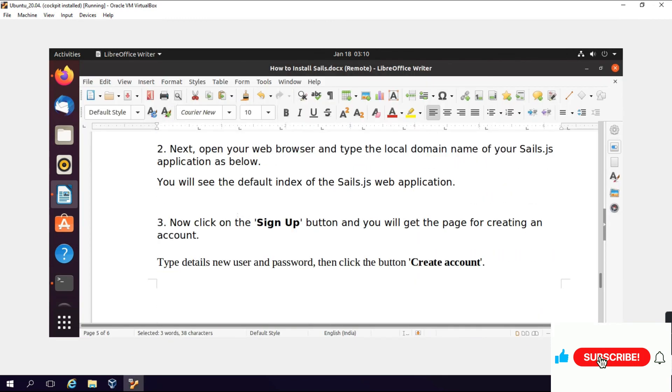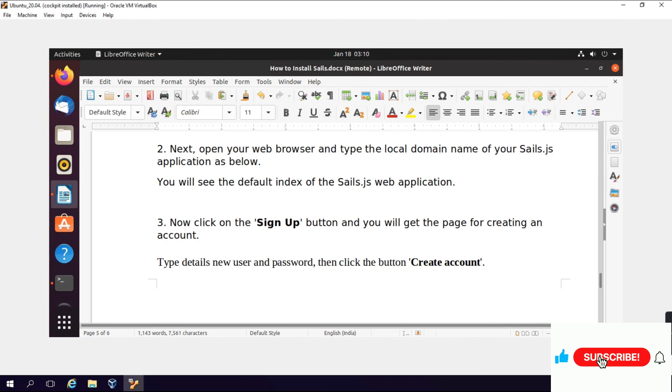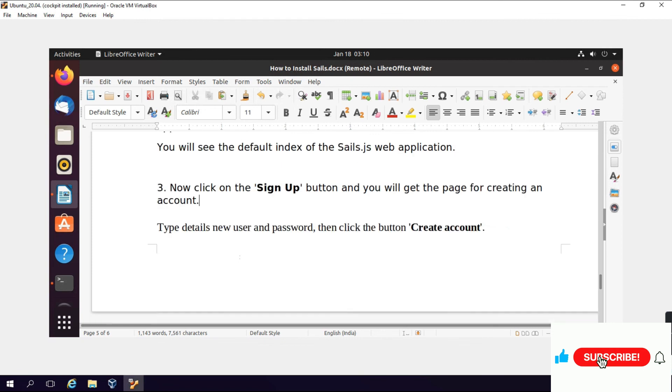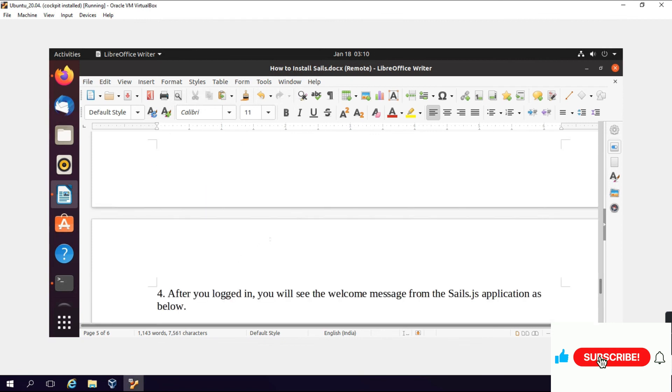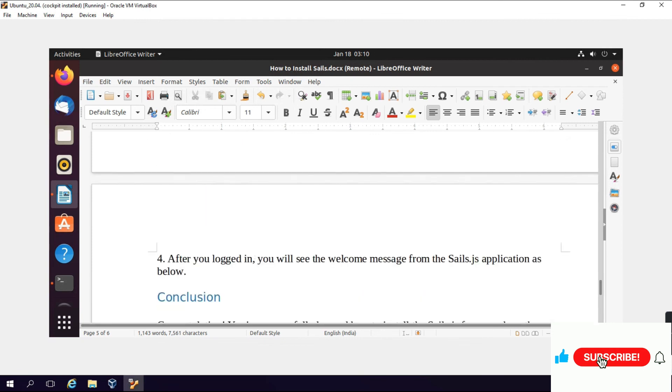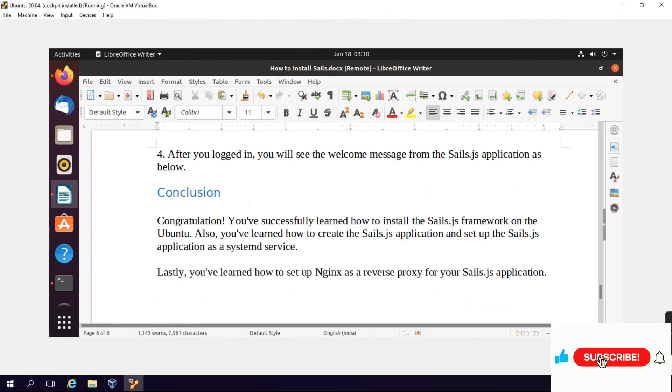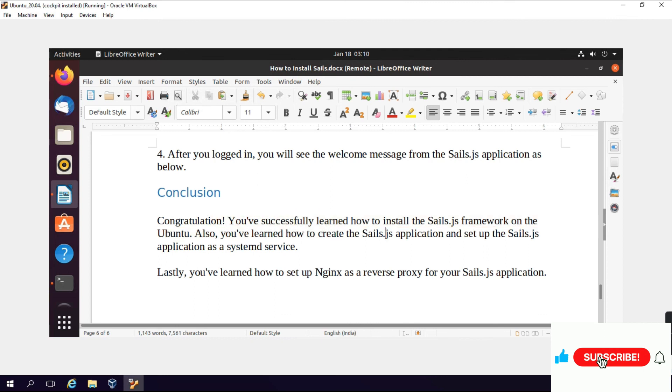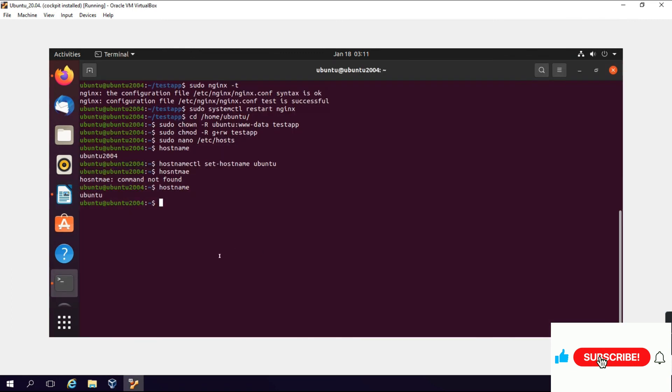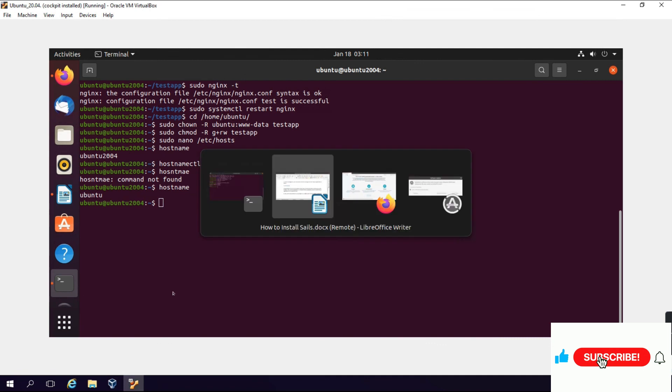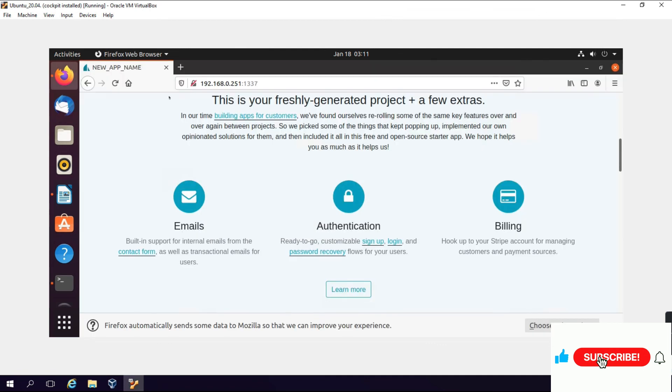Now open your web browser and type the domain name of your Sails application. Click on sign up. Congratulations, you have successfully learned how to install Sails.js framework on Ubuntu. We will refresh.